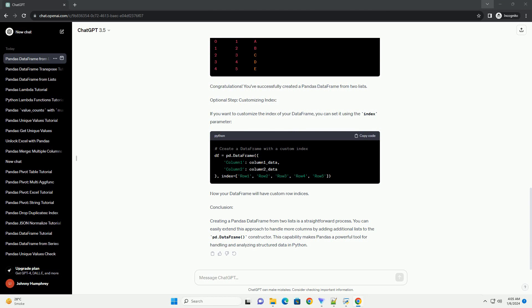Conclusion: Creating a Pandas DataFrame from two lists is a straightforward process. You can easily extend this approach to handle more columns by adding additional lists to the pd.DataFrame constructor. This capability makes Pandas a powerful tool for handling and analyzing structured data in Python.